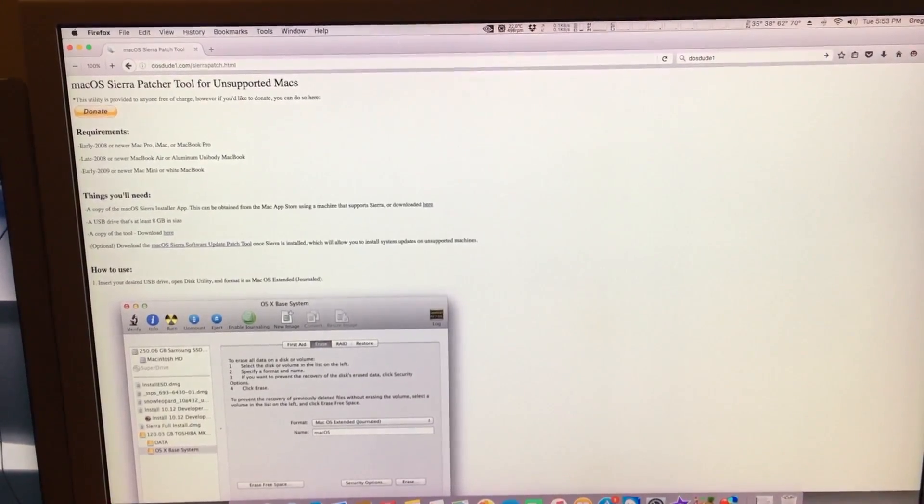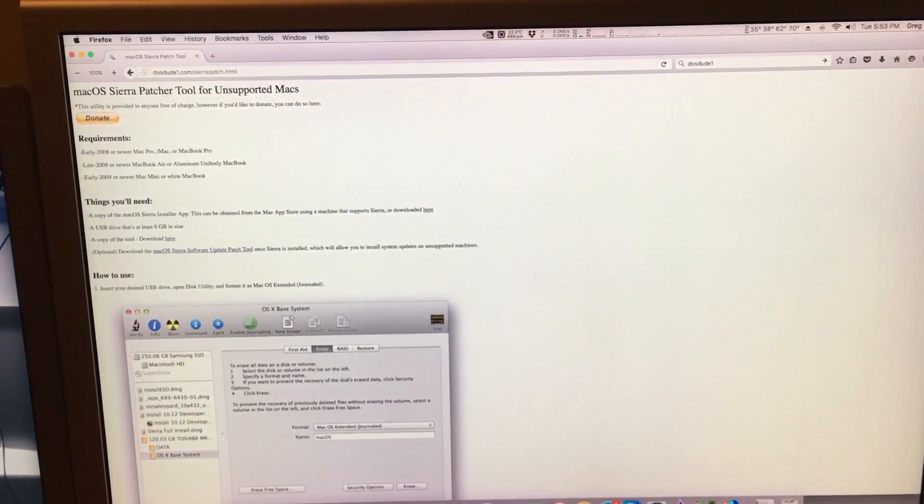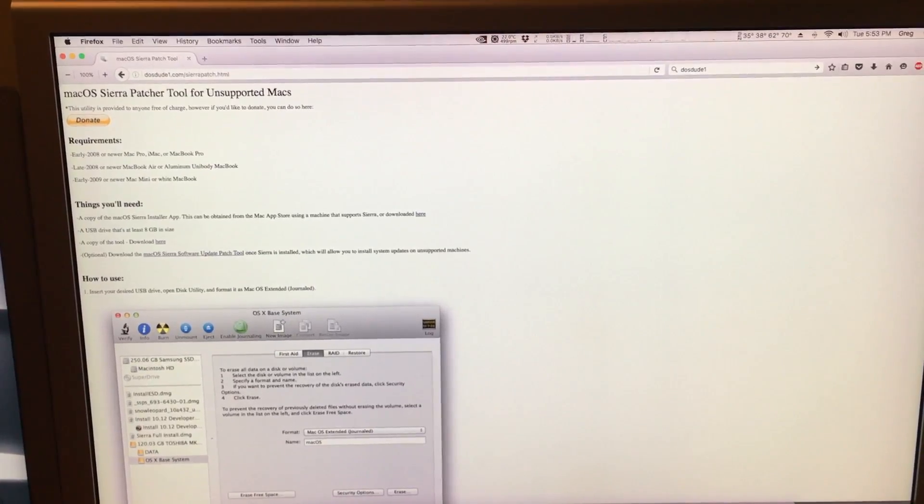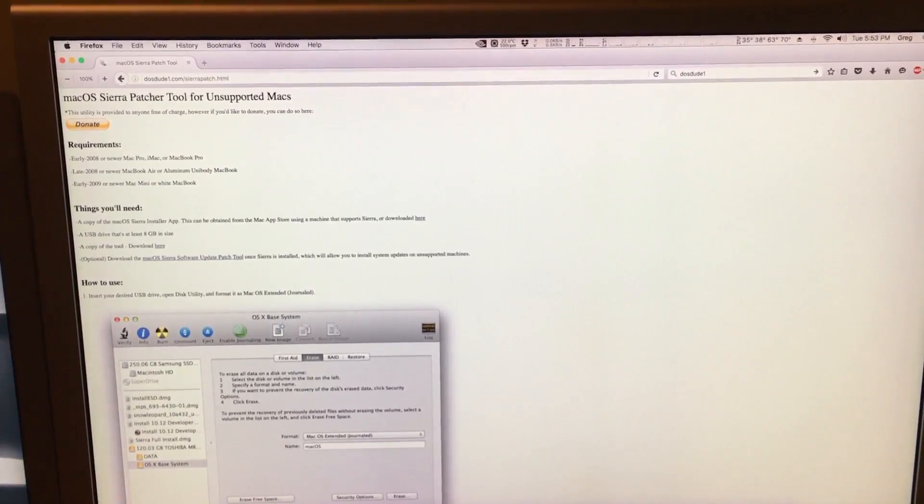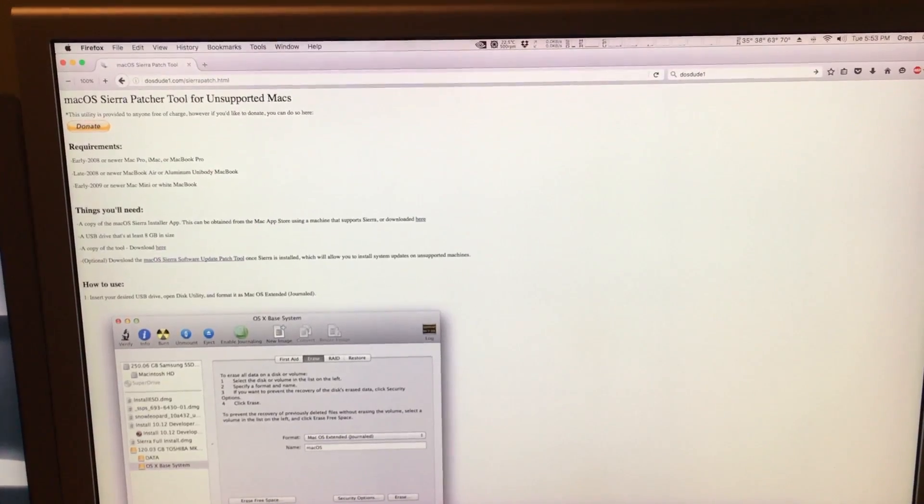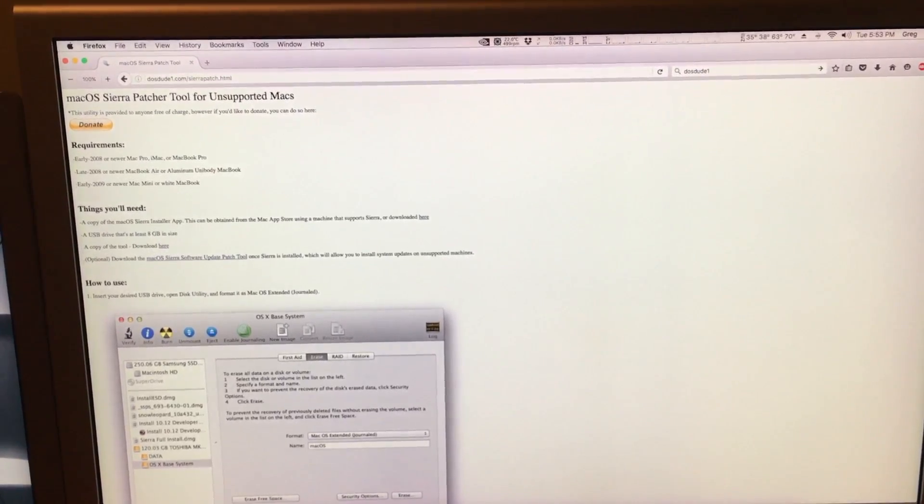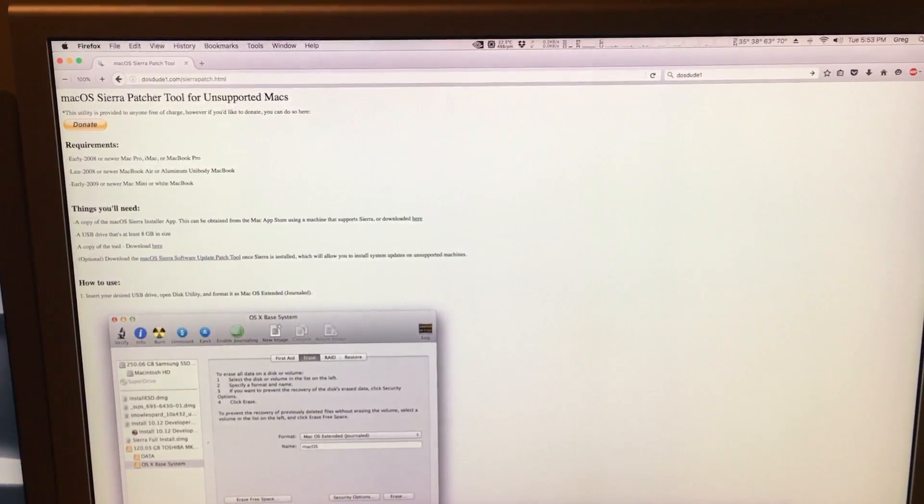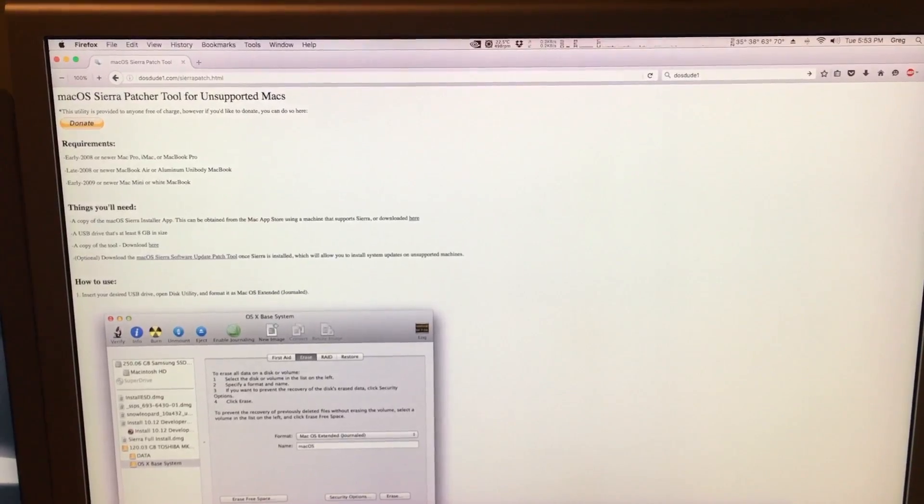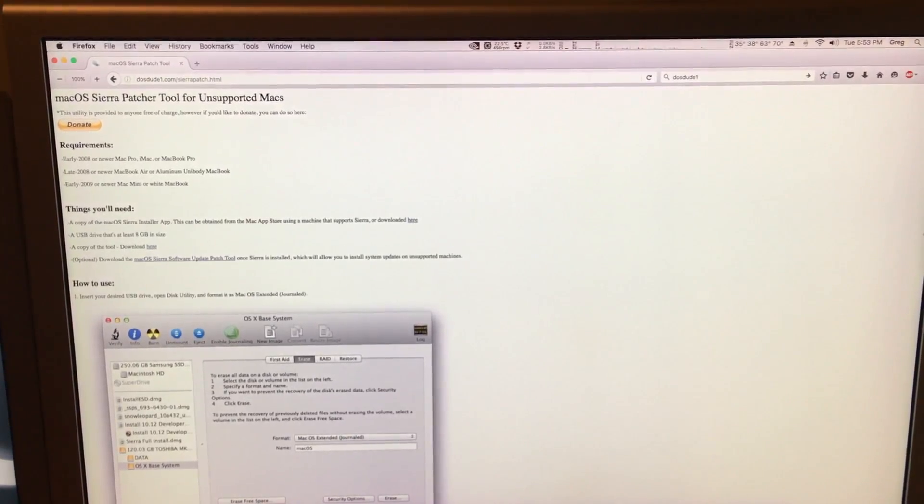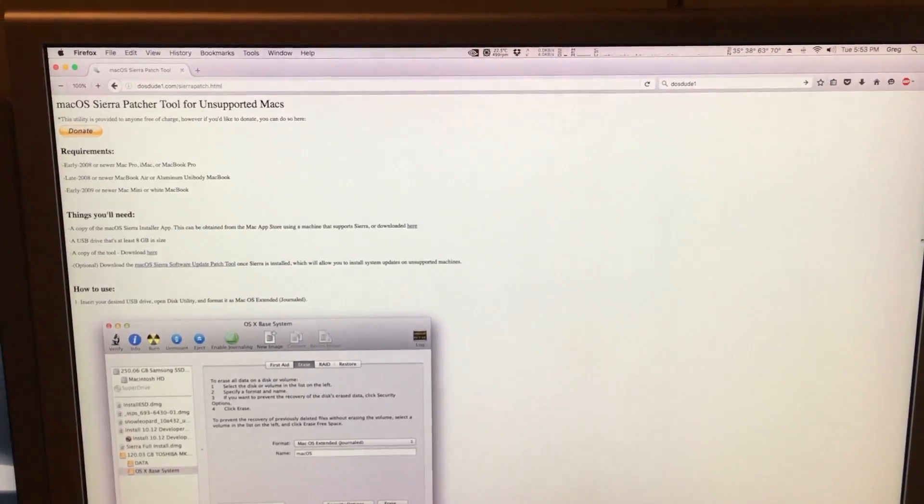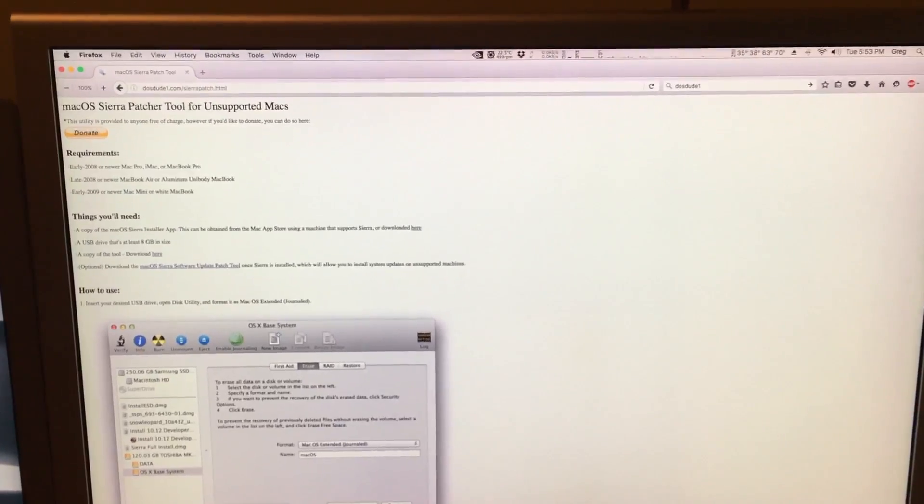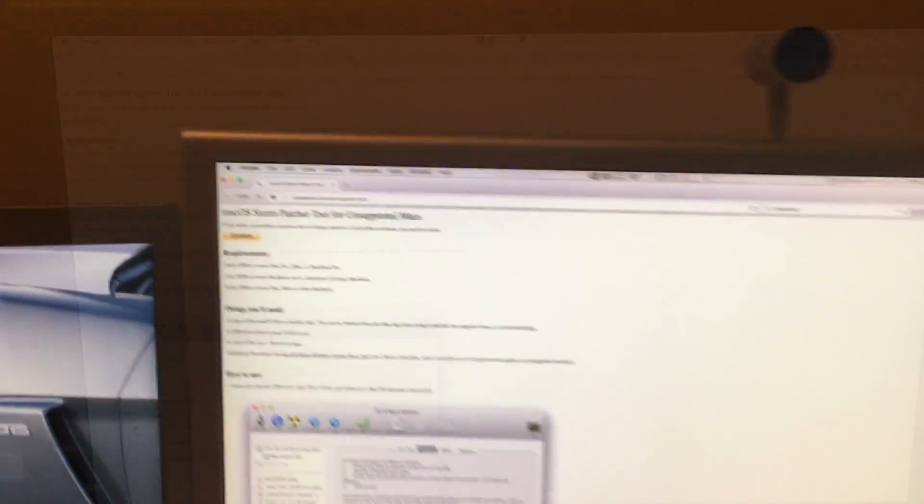But still they are working on a workaround and there's still hope that there will be a hack to enable those Macs to eventually install Sierra too. Also the 2007 iMac is also compatible as long as you take it apart and swap the CPU out for a newer one which supports SSE 4.1.